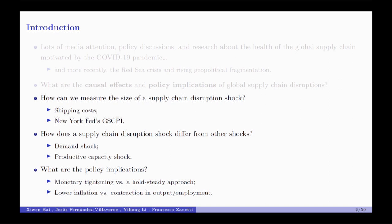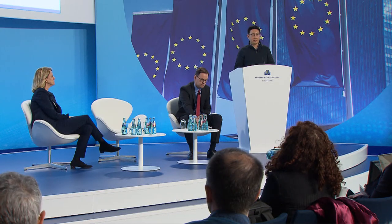We compare our index to measures like the global supply chain pressure index from the New York Fed. We show that, even though ours is not a perfect measure, it offers better insights into how global supply chain disruptions have escalated. That is the first specific question.